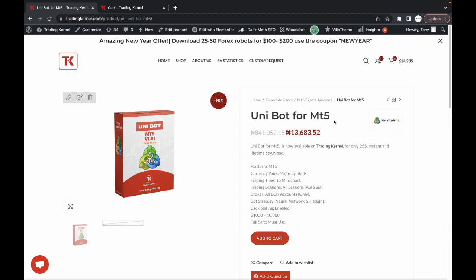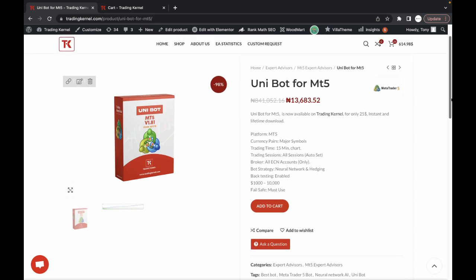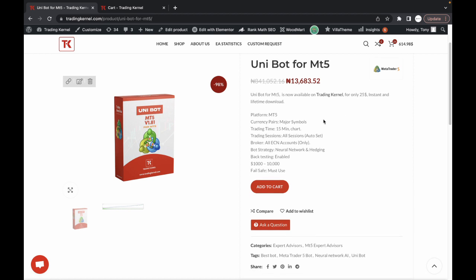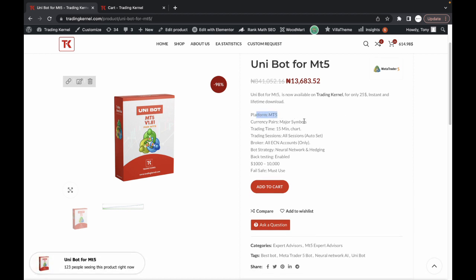In this video we're going to be looking at the Unibot for MT5. This is one of the most popular bots on the MT5 platform and today we're going to be looking at how to download and install this software from TradingKL. The Unibot for MT5 is currently available on TradingKL and the platform to use this on is the MT5 platform.